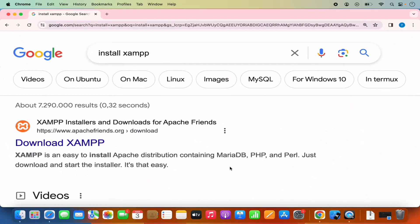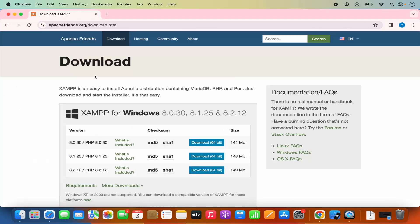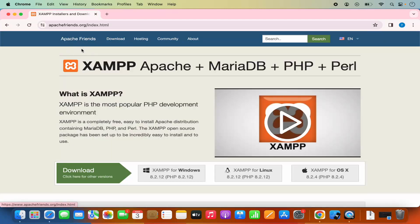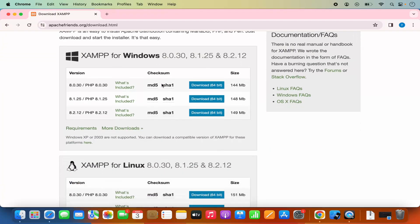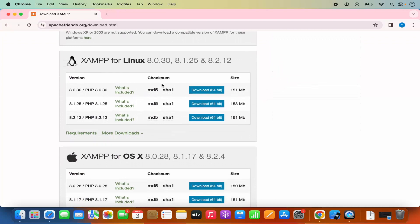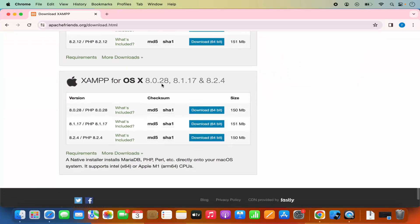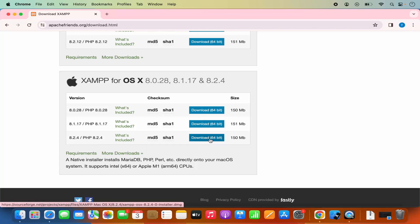First of all, open your favorite browser and search for 'install XAMPP'. The first link which will appear will be from apachefriends.org/download. Click on the Downloads tab, then scroll down a little where you will see the option for Mac OS. We are going to select the latest version, which is 8.2.4 at the time of making this video, and click on the download 64-bit option.